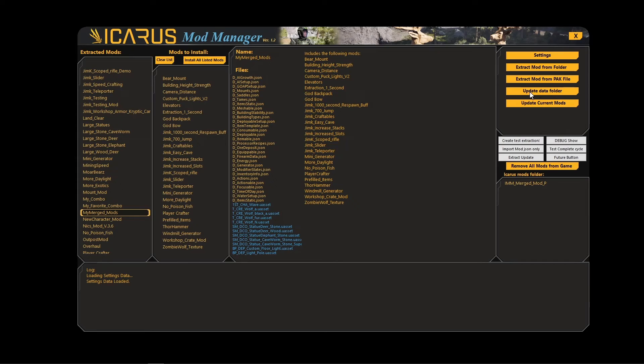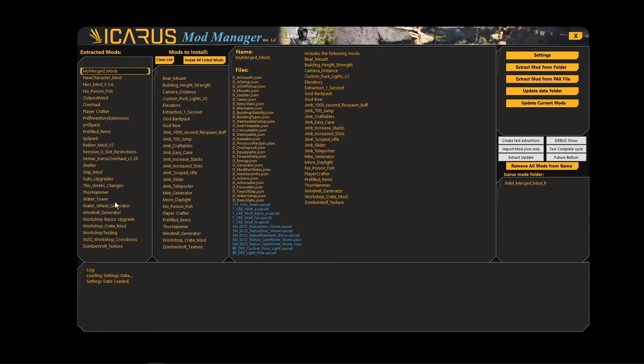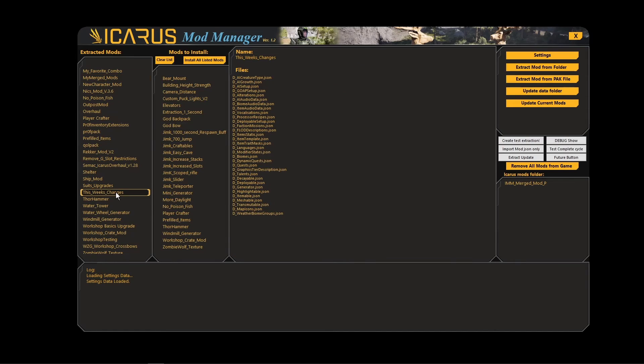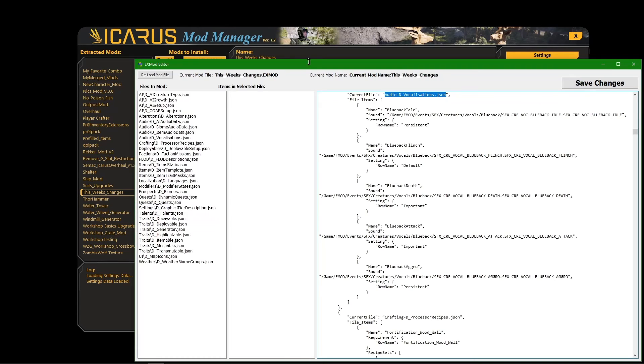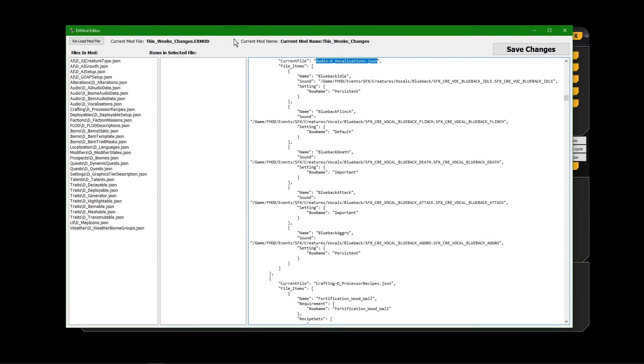It will, every time this updates to the latest data folder, it will actually extract all the changes and create a mod called This Week's Changes. And if you right-click on that and select Edit Mod, you will see that this is a list of all the changes that were made this past week.